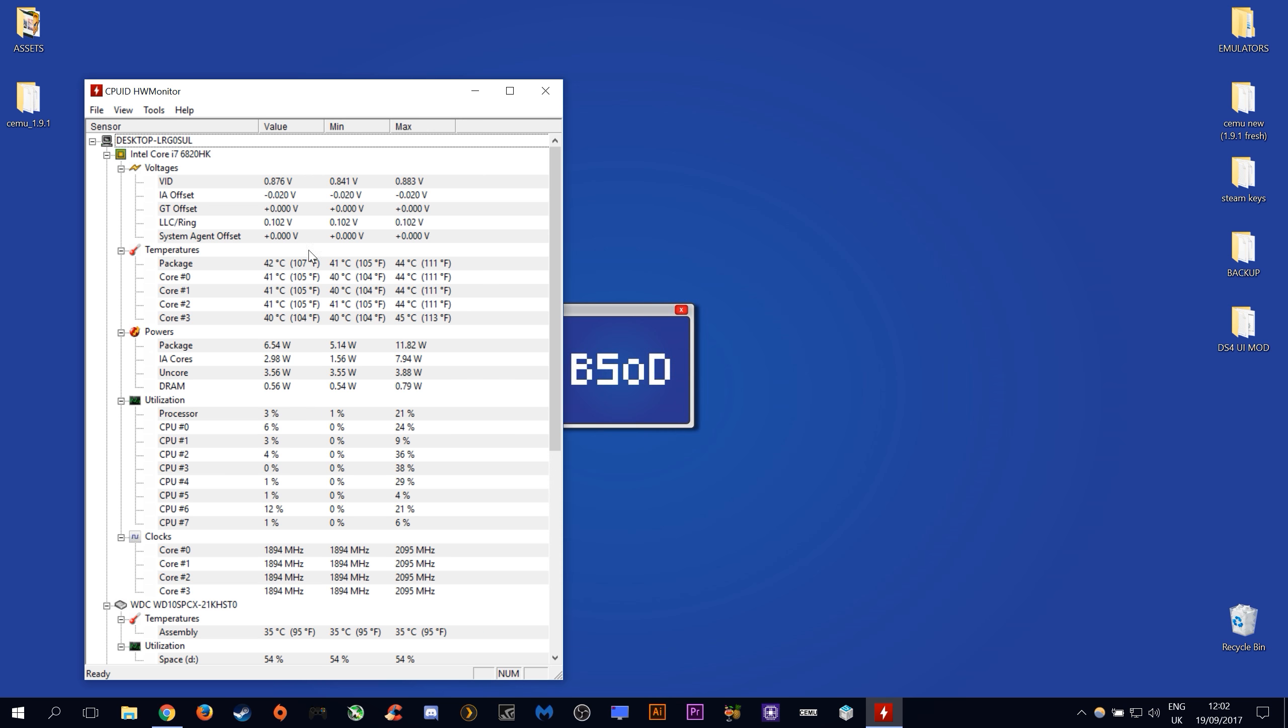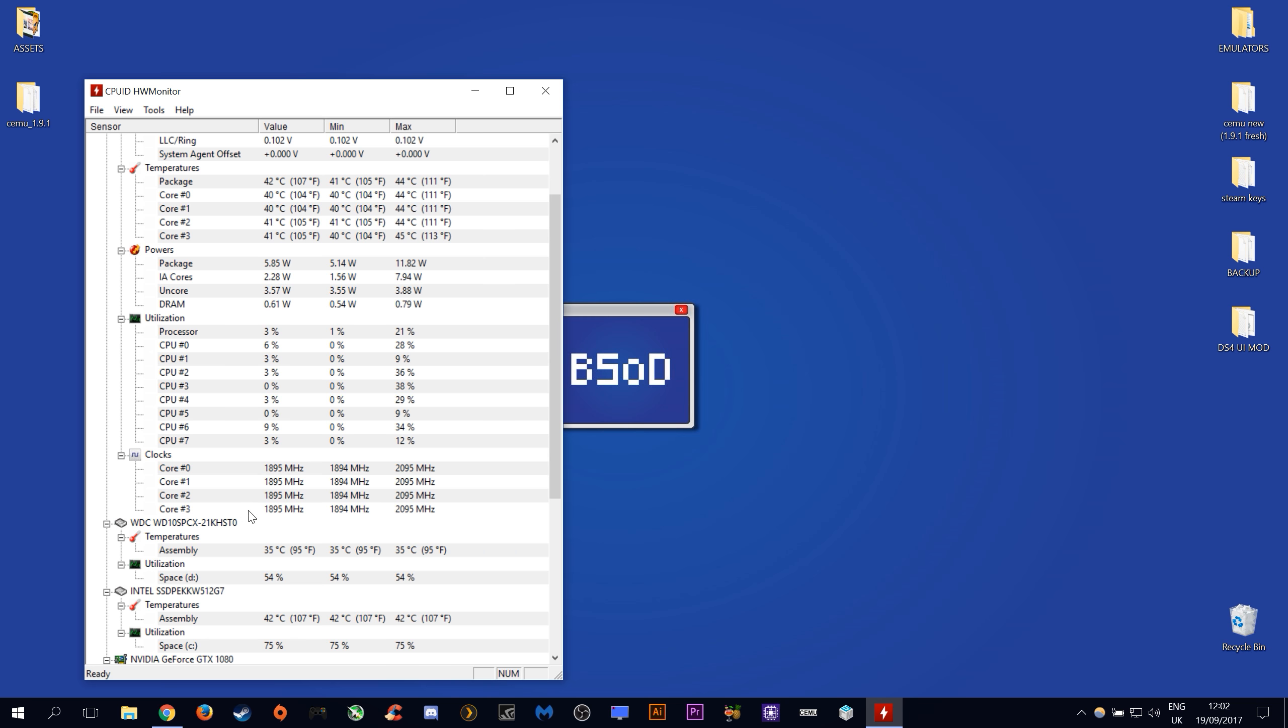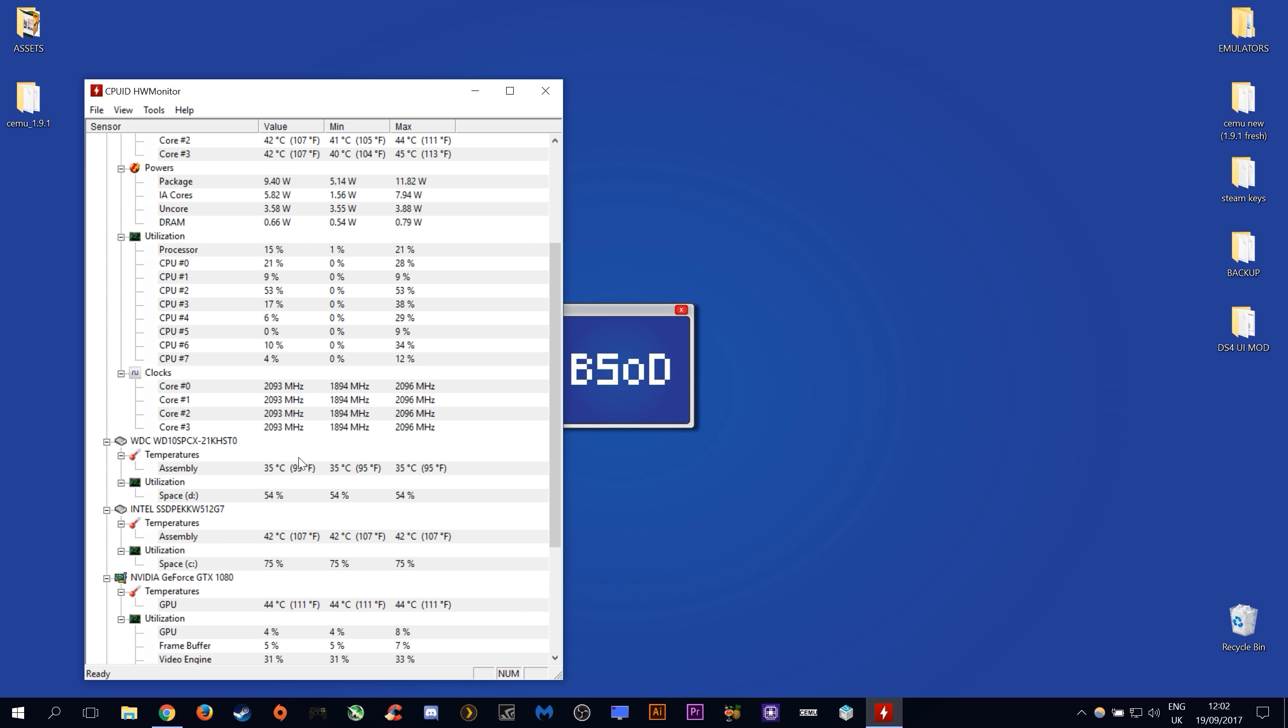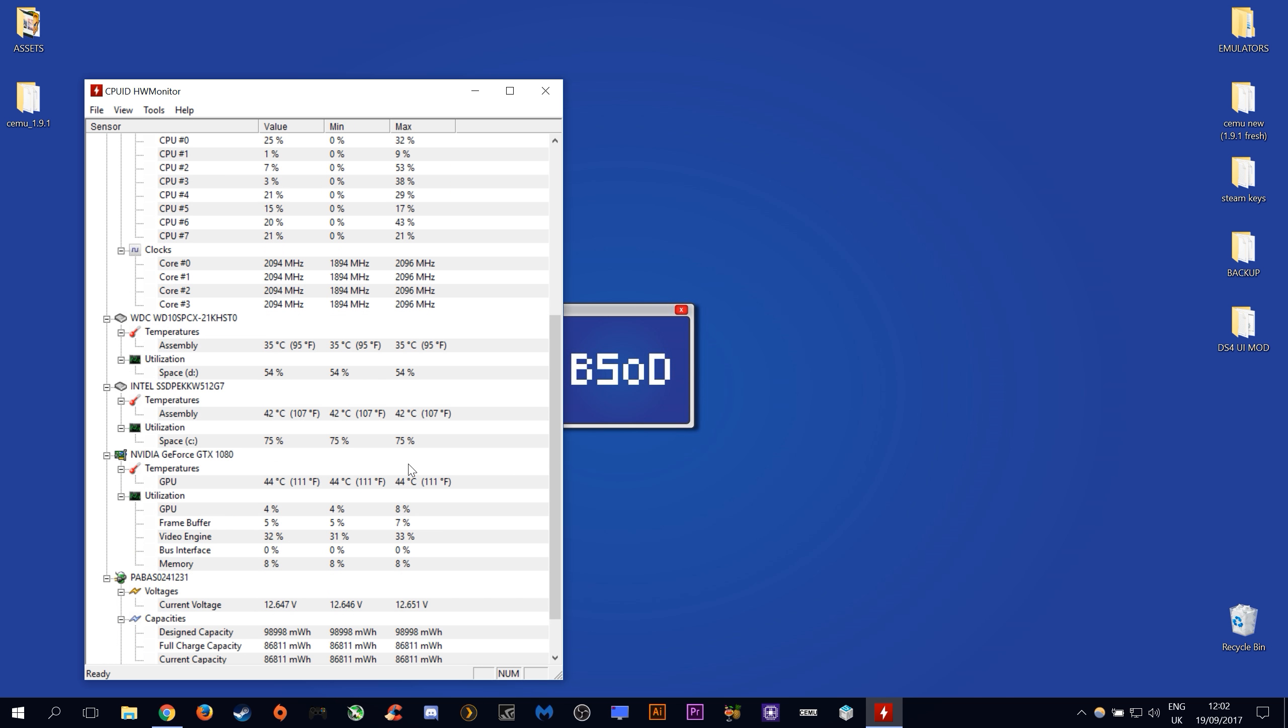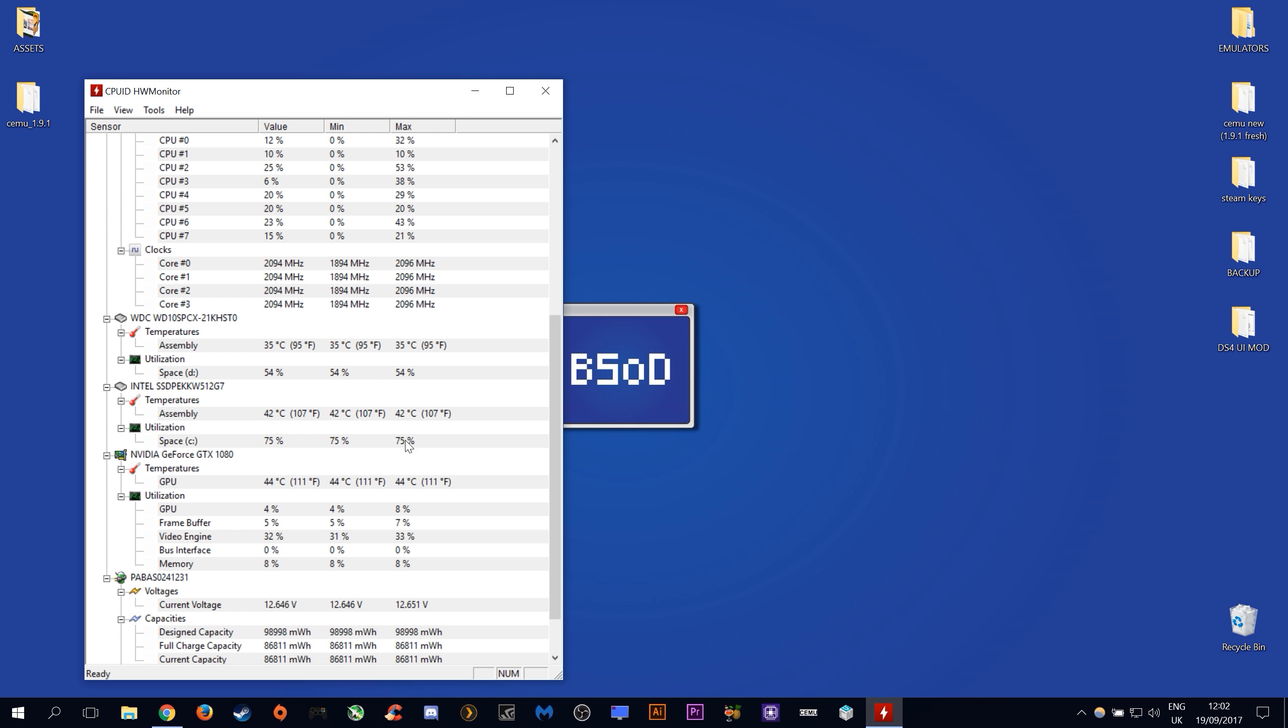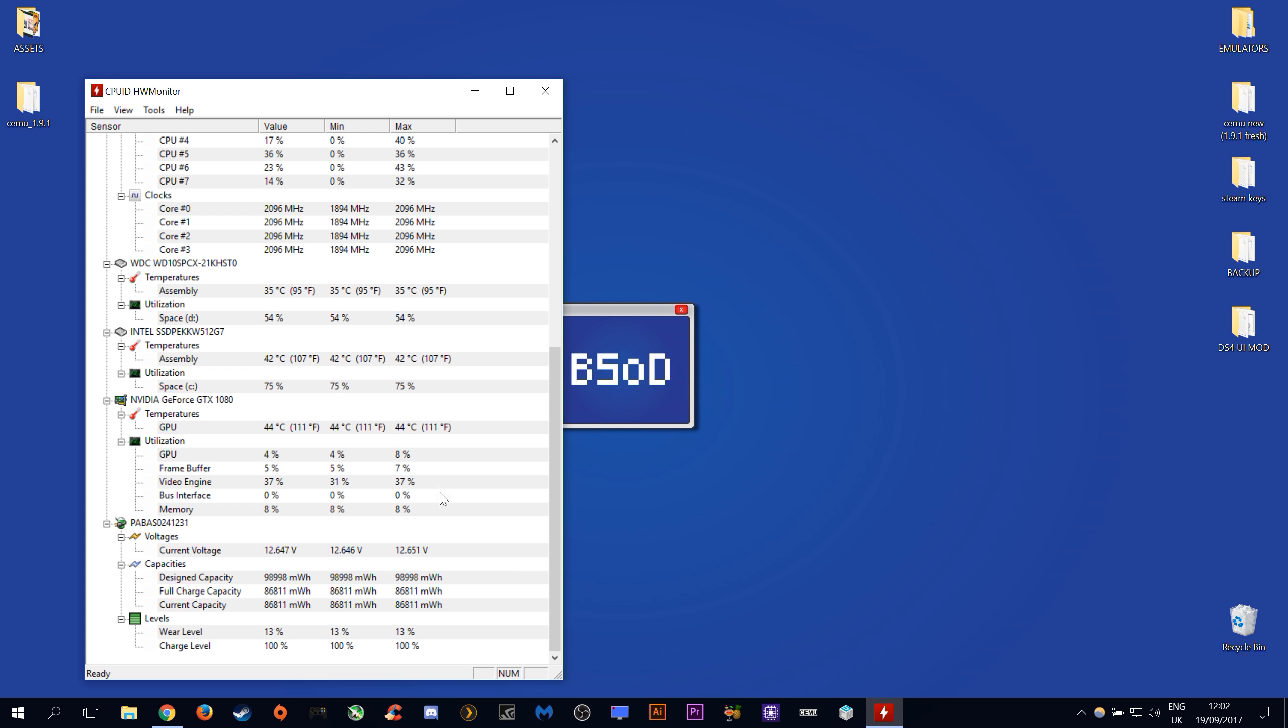power being used by your CPU, CPU core utilization, CPU core clocks, HDD and SSD usage and temperatures and you can also see things like your GPU usage, GPU frame buffer usage, bus interface usage and memory utilization.